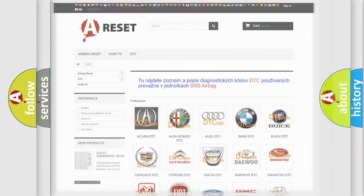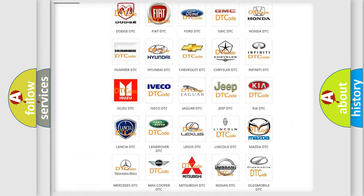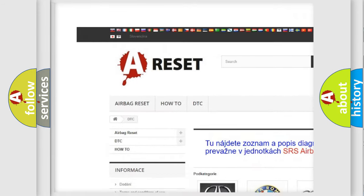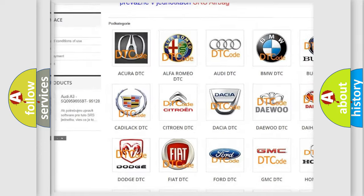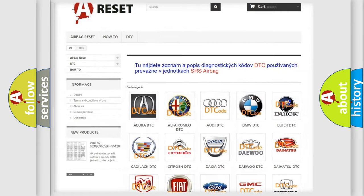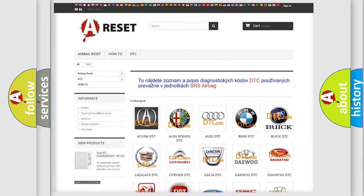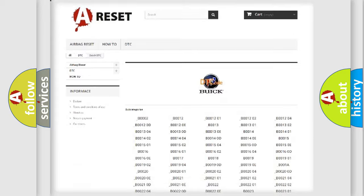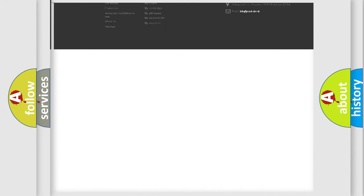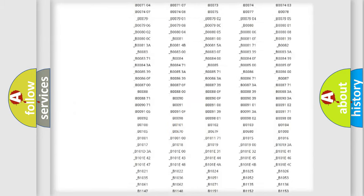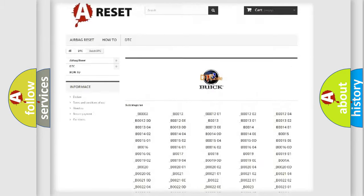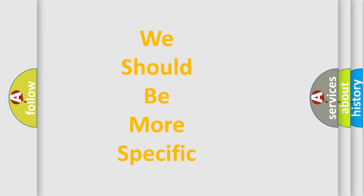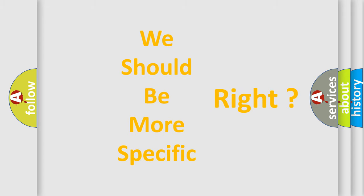Our website airbagreset.sk produces useful videos for you. You do not have to go through the OBD2 protocol anymore to know how to troubleshoot any car breakdown. You will find all the diagnostic codes that can be diagnosed in Buick vehicles, and many other useful things. The following demonstration will help you look into the world of software for car control units.